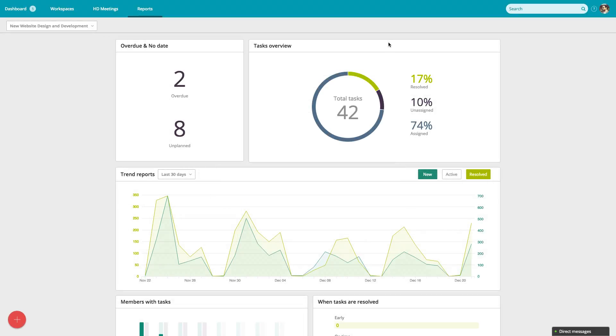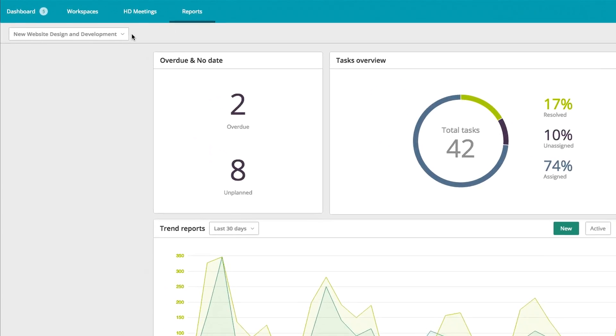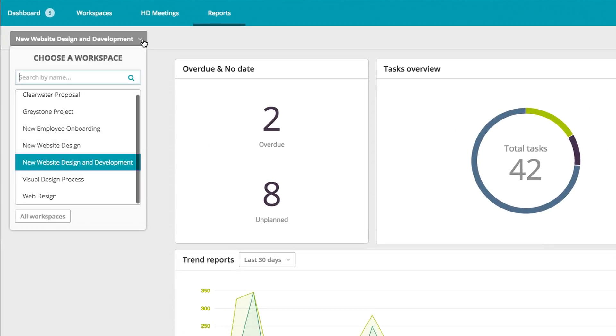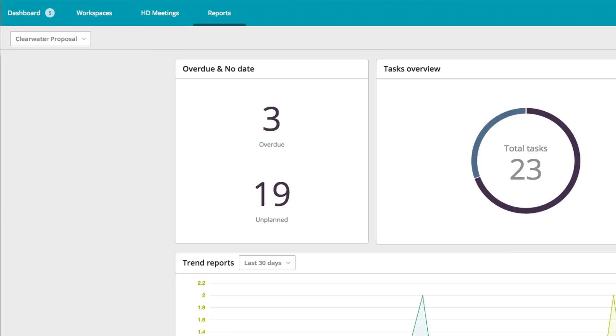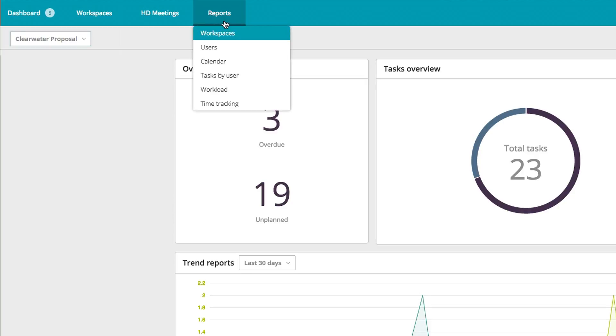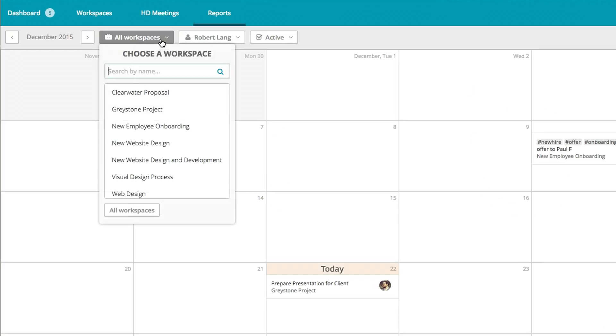These reports are available for any of your workspaces. The calendar is also a great place to view your project at a glance.